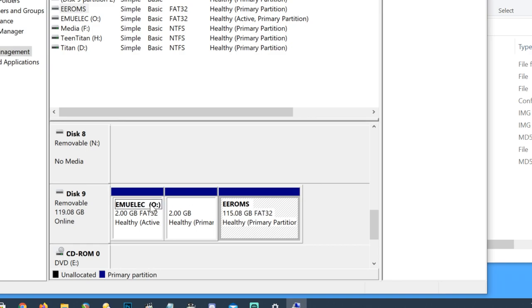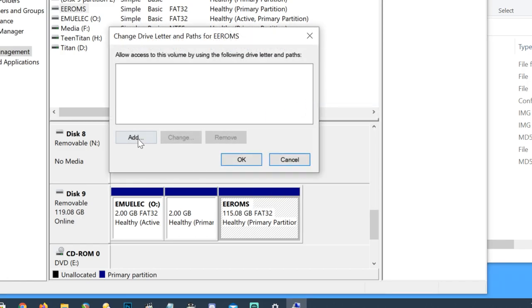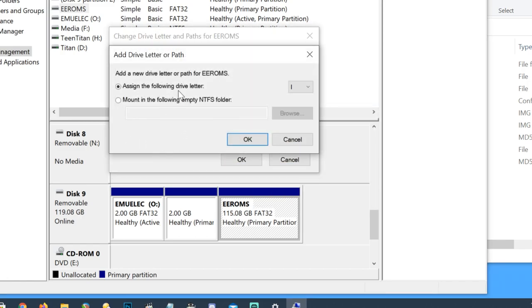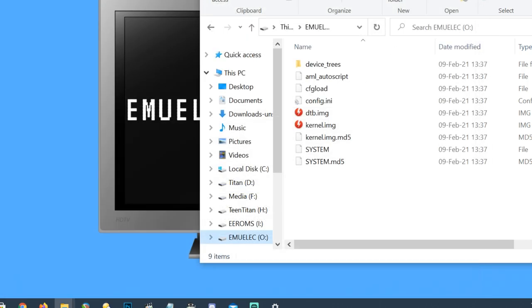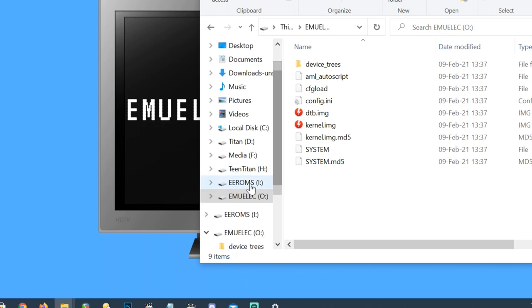Right click this box. And then press on change drive letters and paths. Click add, and then OK. Once you've closed this, you should be able to see EEROMS is there.